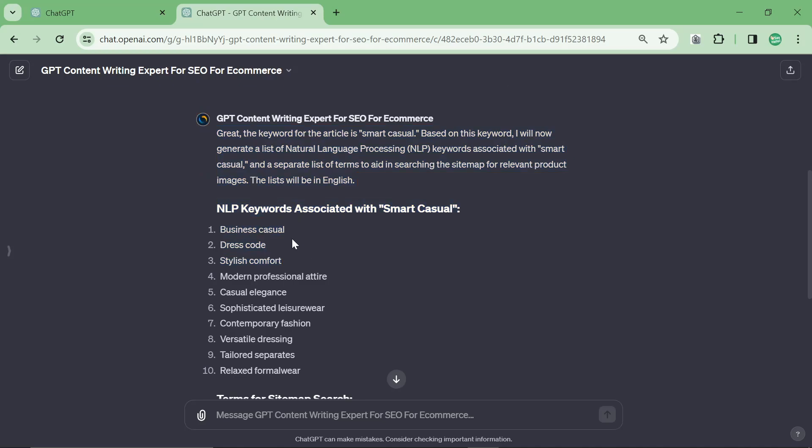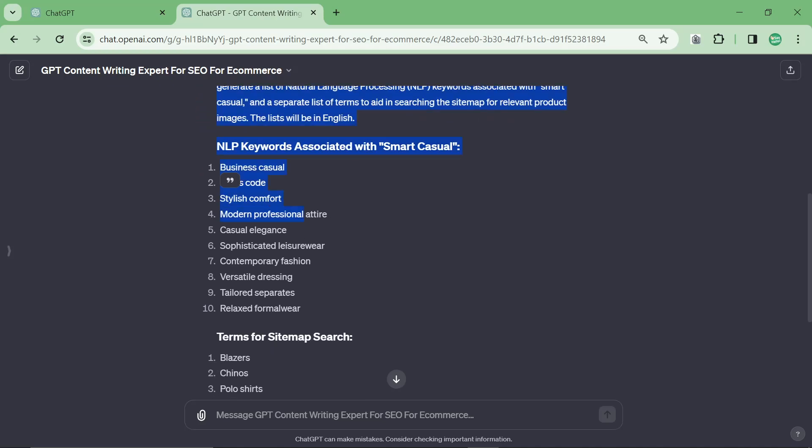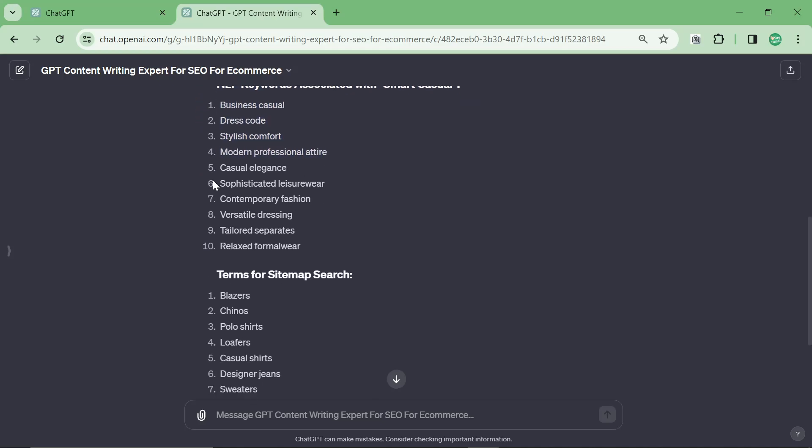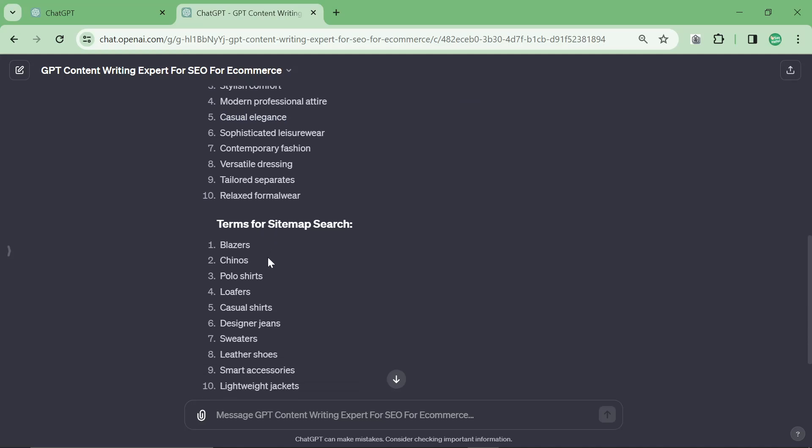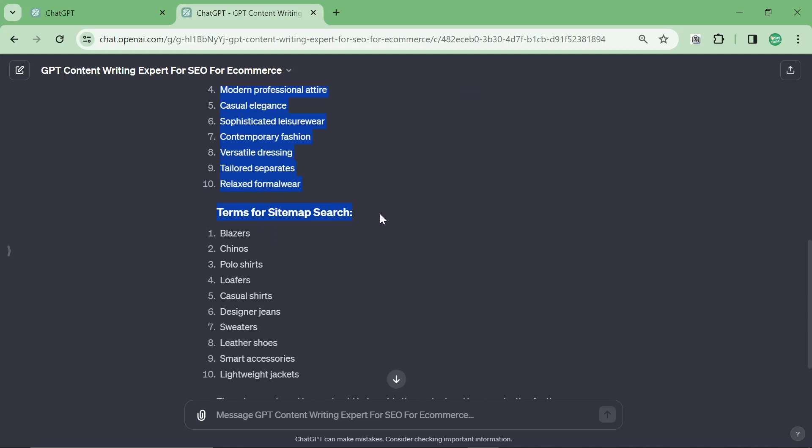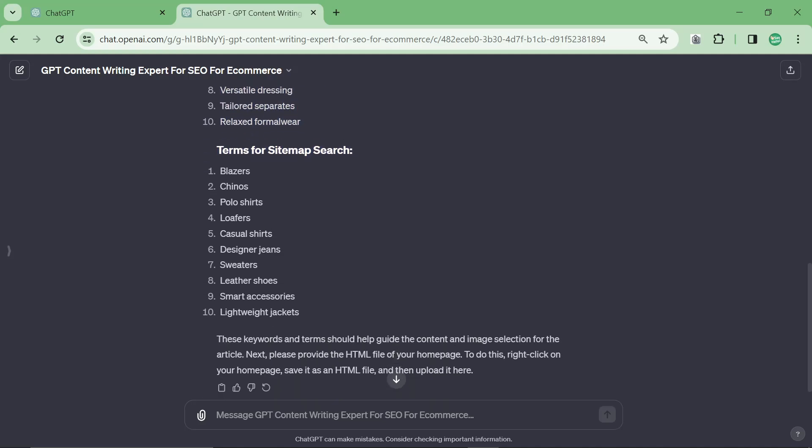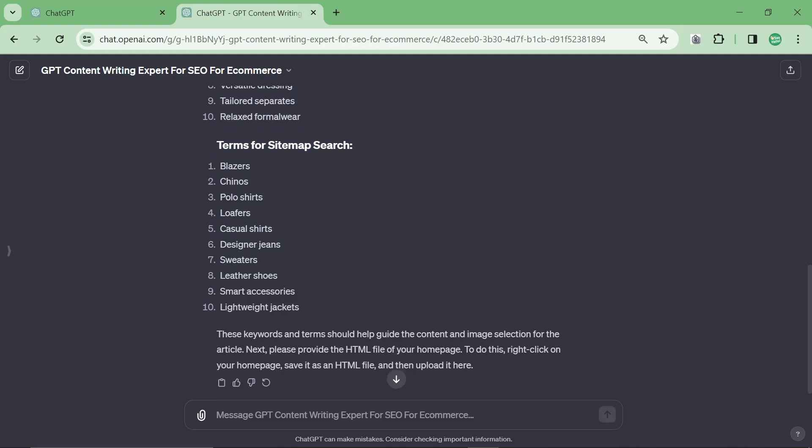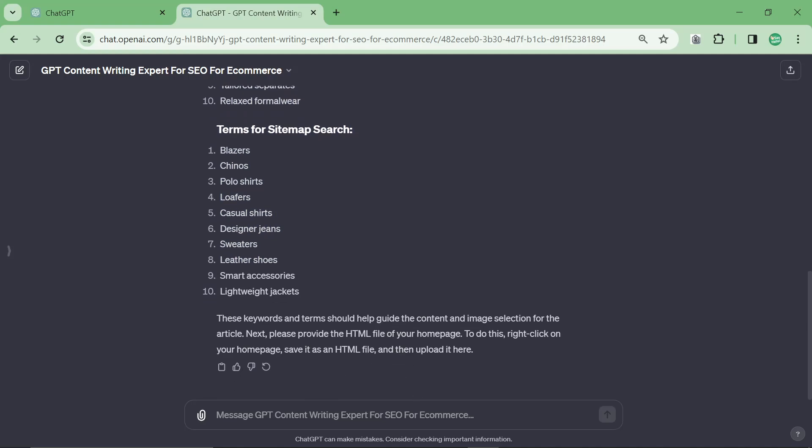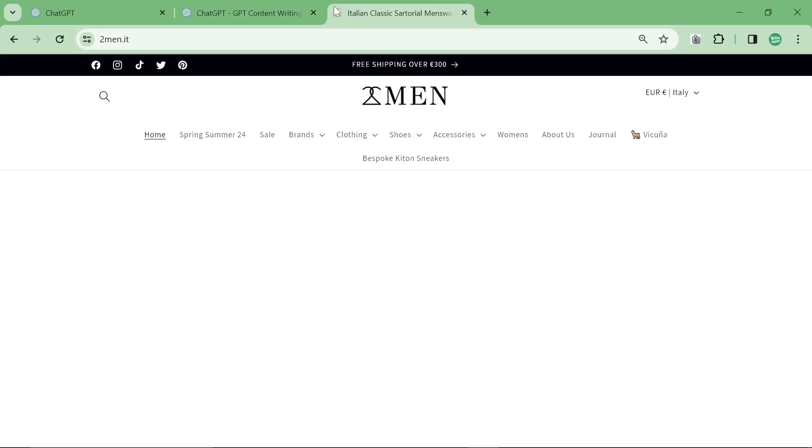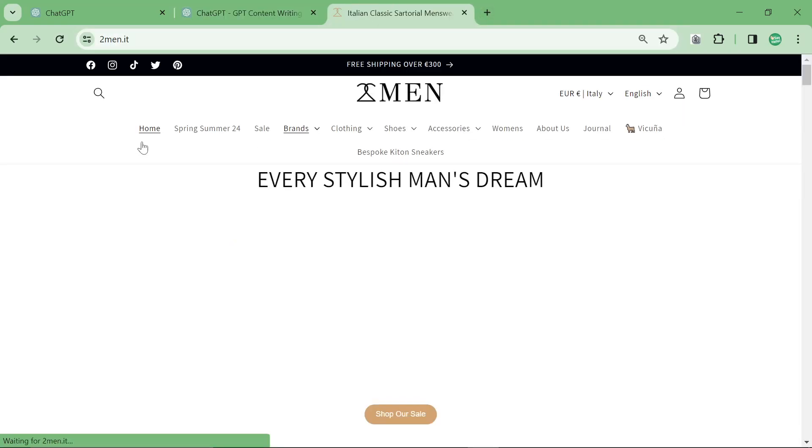The next thing it does is it creates some NLP keywords: stylish comfort, modern professional attire, casual elegance. These are all good keywords. Then terms for sitemap search—this doesn't work that well so we'll just skip through this. Next, please provide the HTML file of your homepage. To do this, right-click on your homepage, save it as an HTML file, and then upload it here.